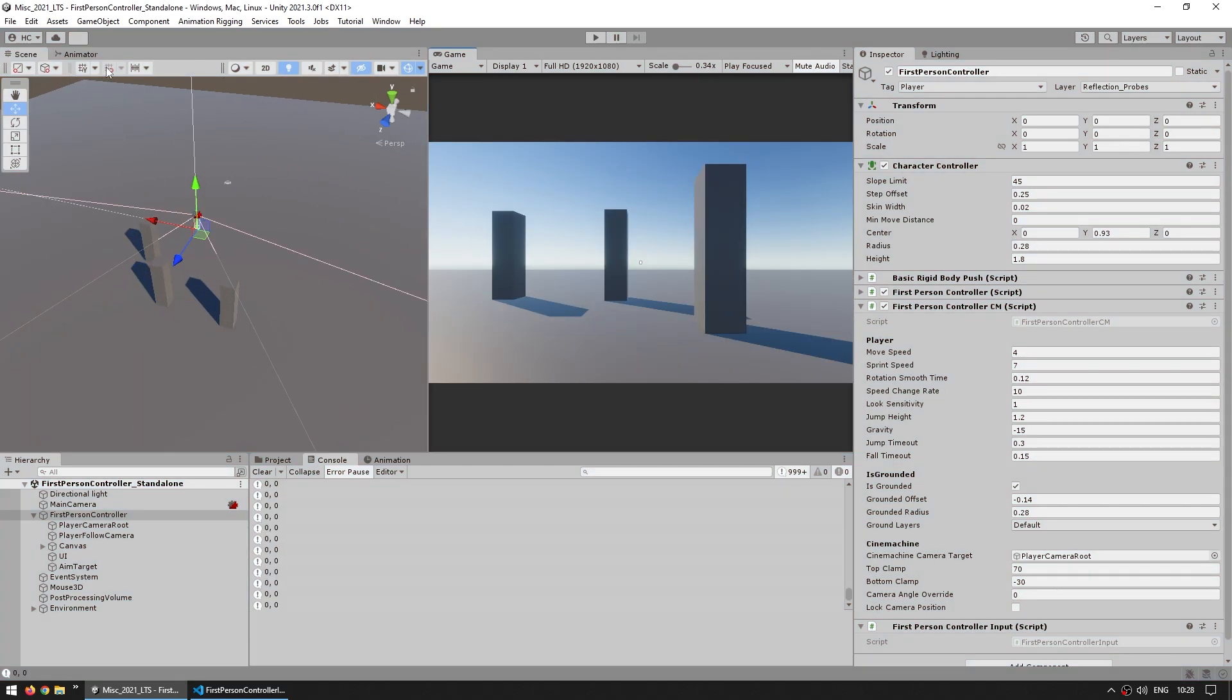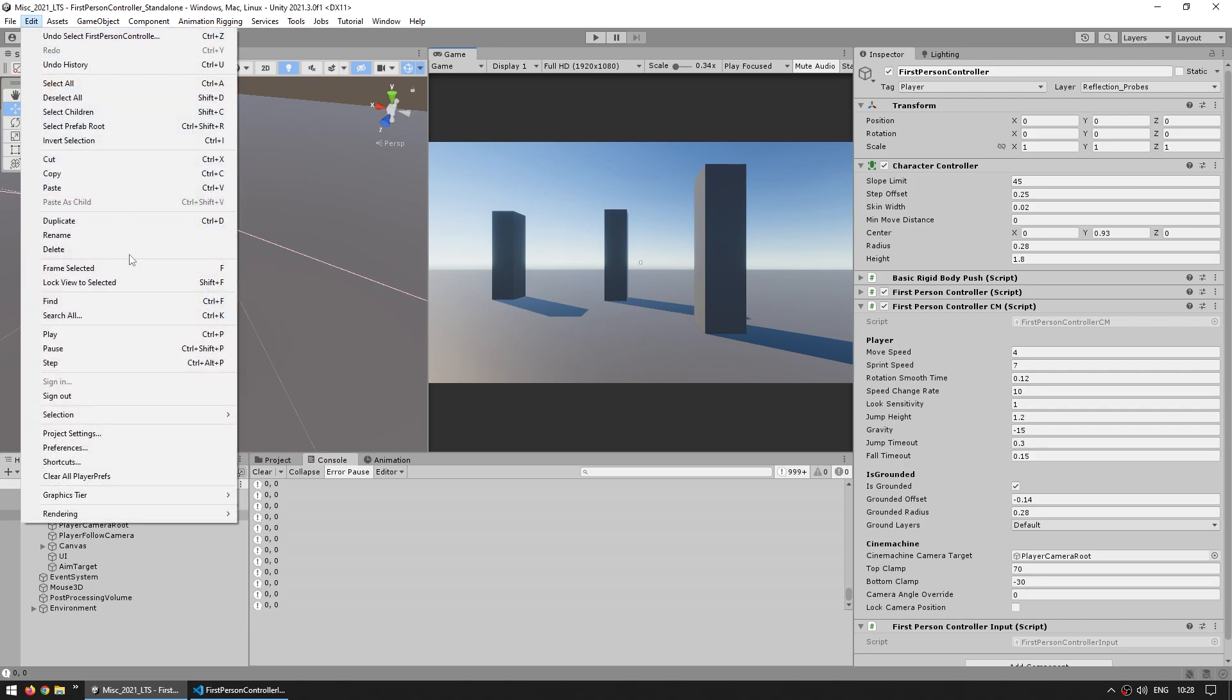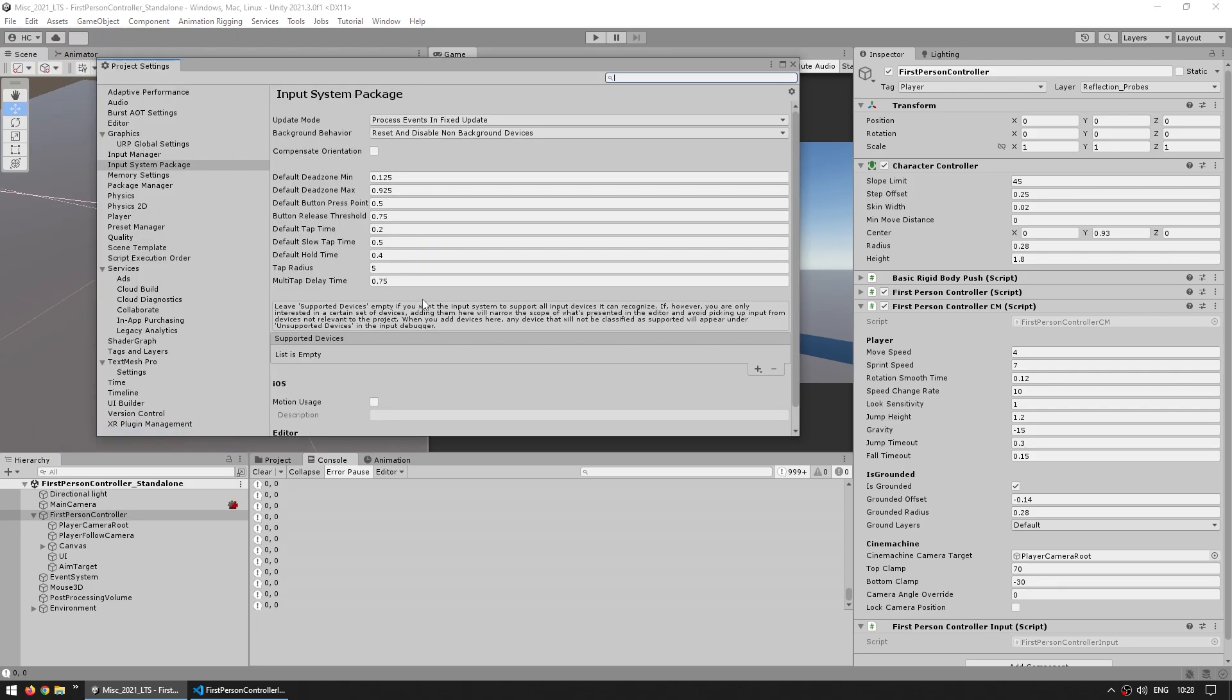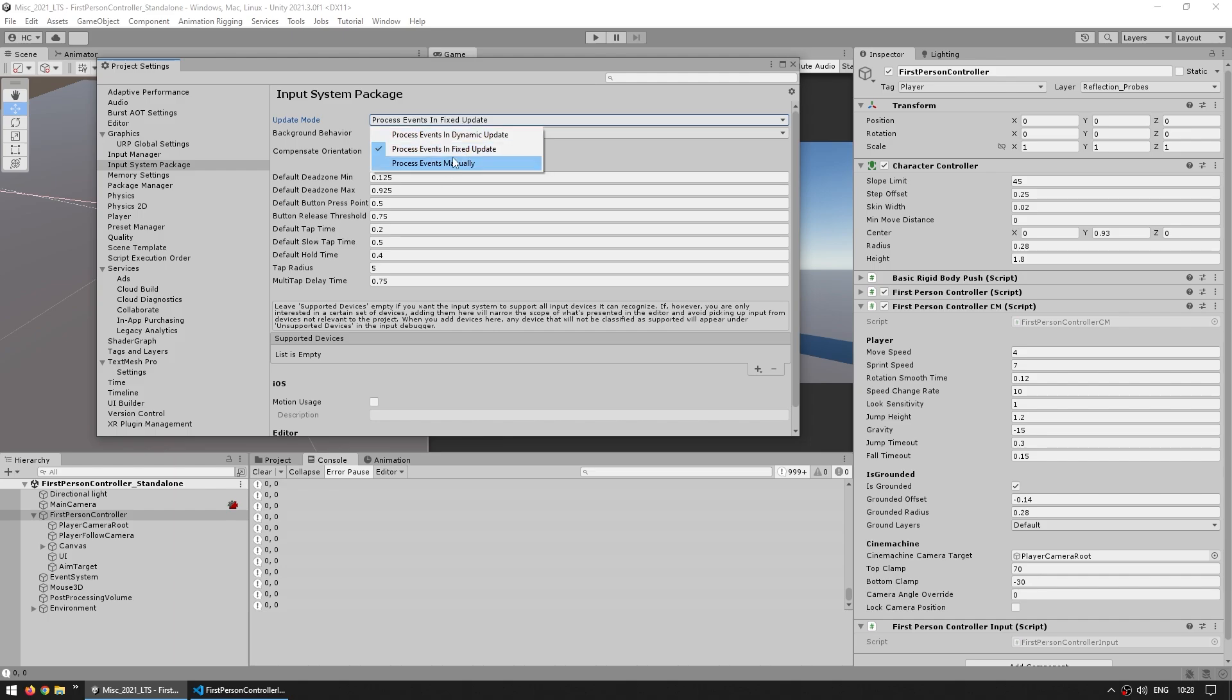The solution is to go into edit and then project settings, then go down into the input system package. And over here, the very first one is the update mode. And as you can see, by default, it says process events in the fixed update. But if we click, we can see the other options.